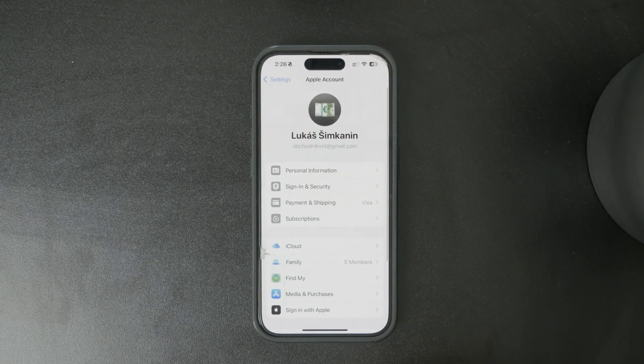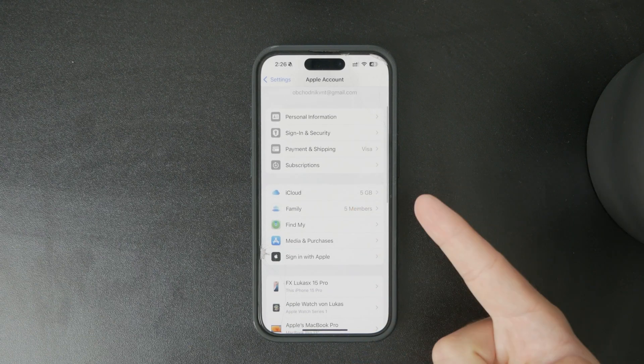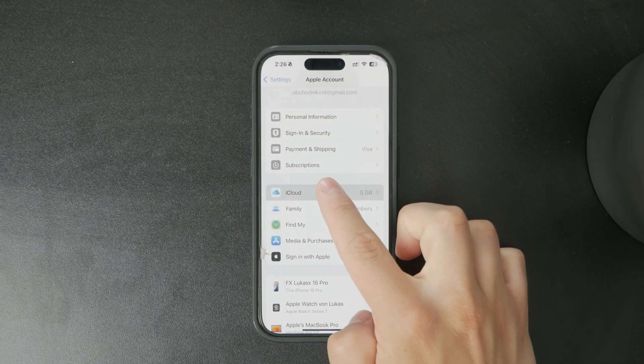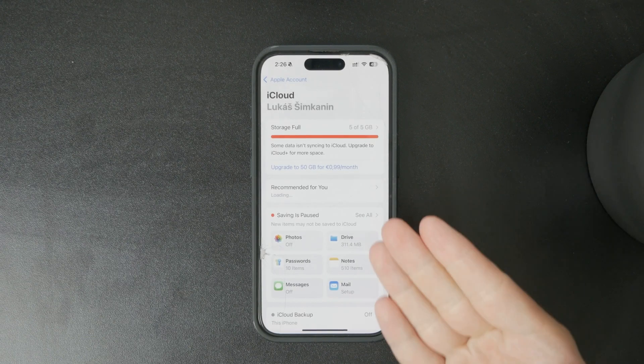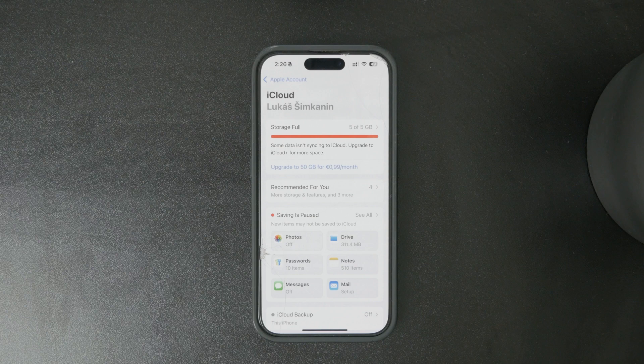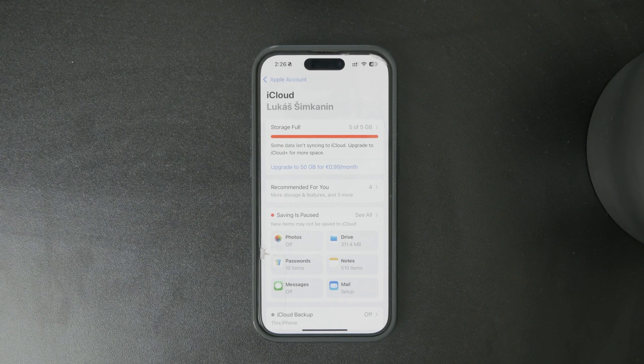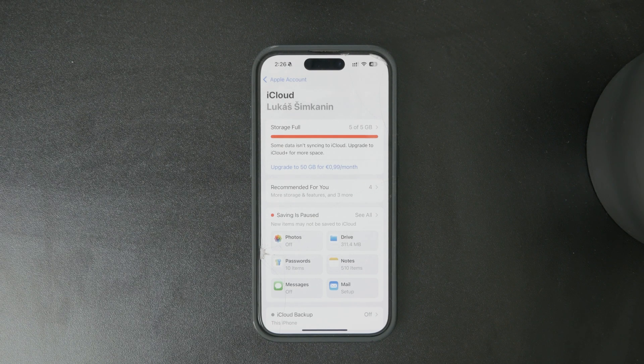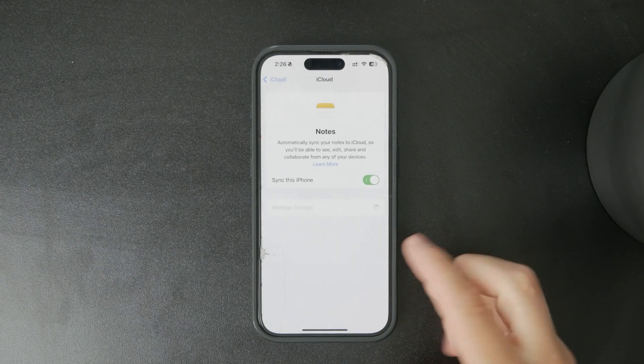On your iPhone, go to Settings and tap on your name at the top. Then proceed to the iCloud section, find Notes, and ensure it is turned on.